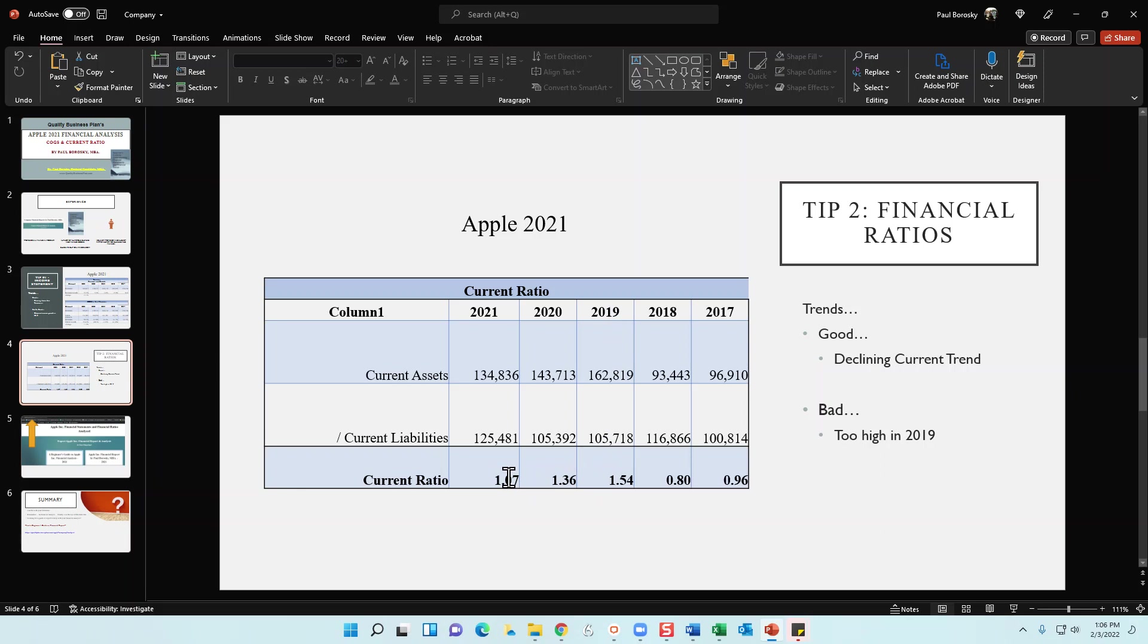Fortunately, in the next two years, the organization would continually bring down their current ratio, ending 2021 at 1.07, which means that they're almost in line. They've got a little bit more current assets as compared to current liabilities, which is a good thing because they should be able to remain solvent for the short term.